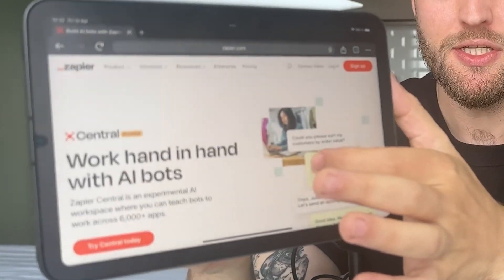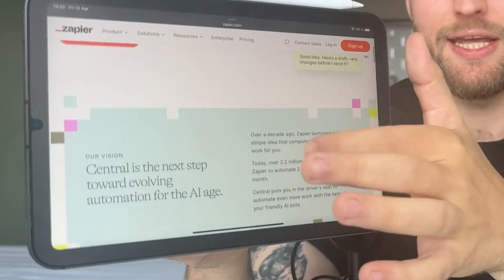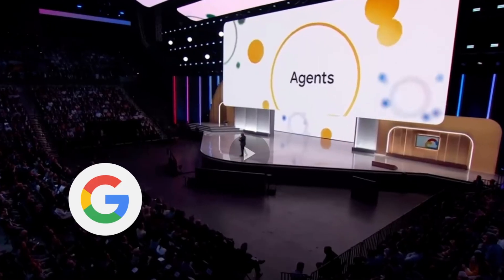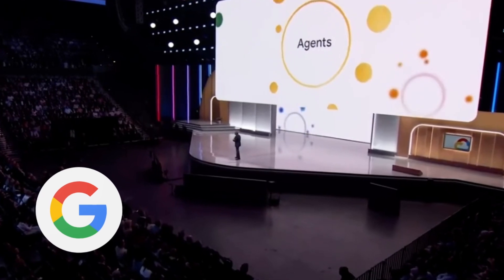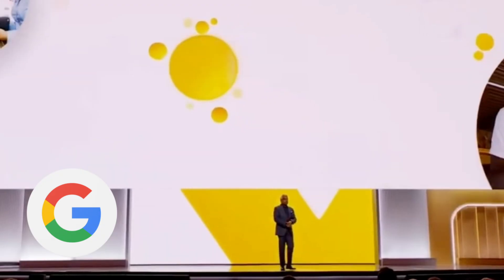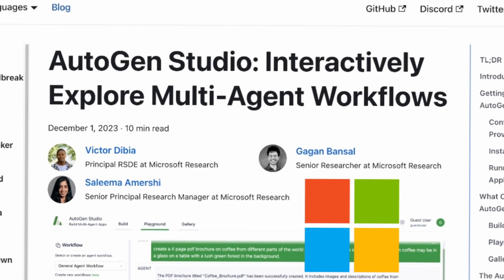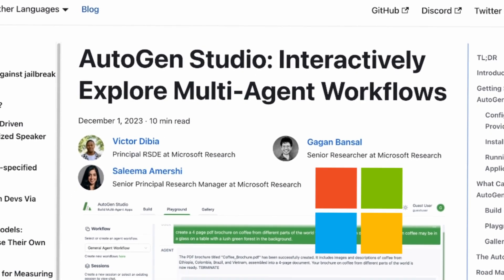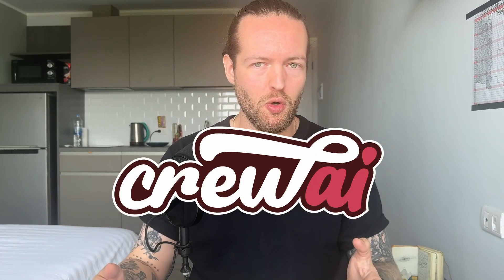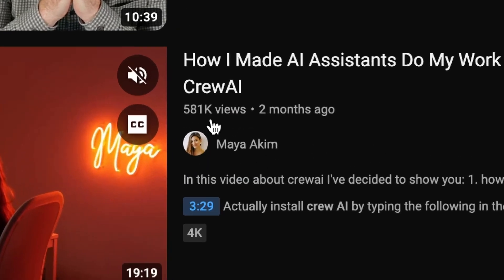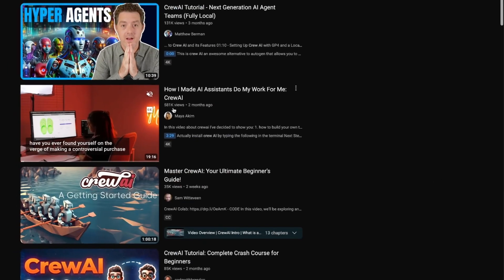This is Zapier Central that promises you can work hand in hand with AI bots and create AI agents, something I'm very interested in. Many big tech companies like Google just had a big presentation about their new focus on AI agents. It's clear people want AI agents, but I feel like nobody solved this problem in an easy way.